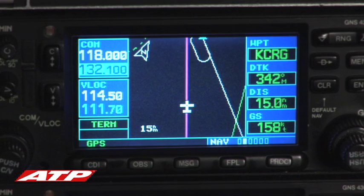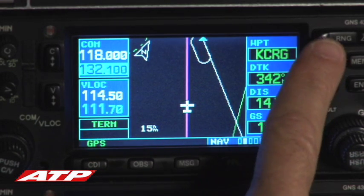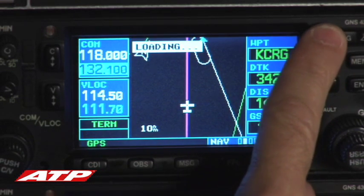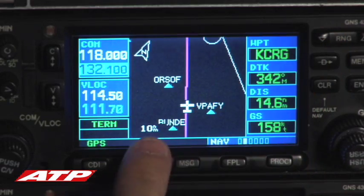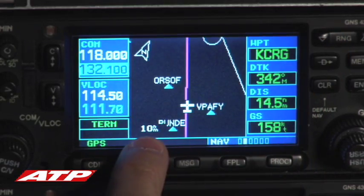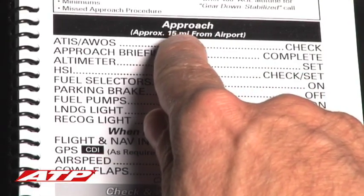The scaling is then reduced down to 10 miles by pressing the range-down key. With the approach briefing complete, the pilot completes the approach checklist.